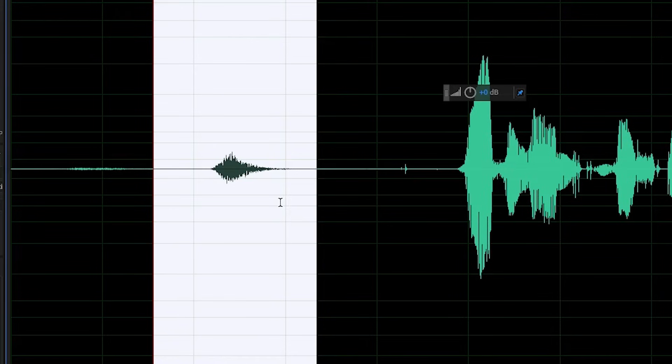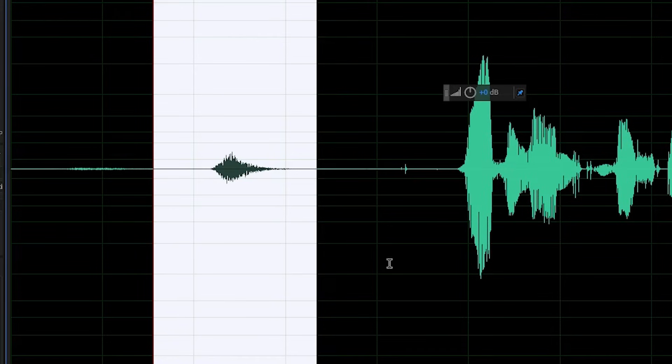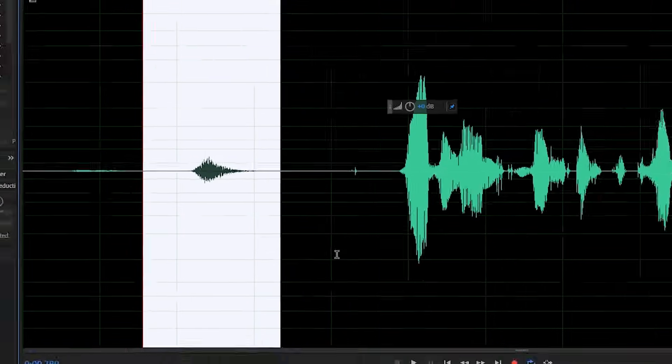As you get more comfortable editing audio in Adobe Audition and using the spectral frequency view, you'll get more familiar with what specific sounds look like.